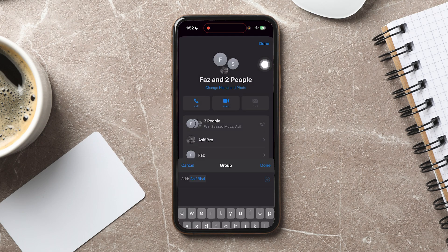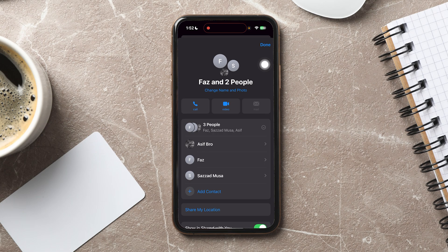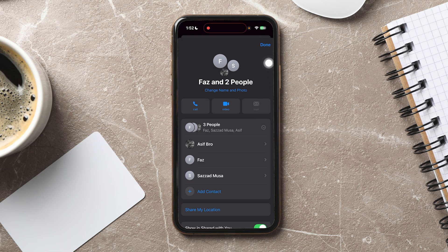Then, tap Done. The new contact will now appear in the members list, showing they've been successfully added. Tap Done again to return to the chat.